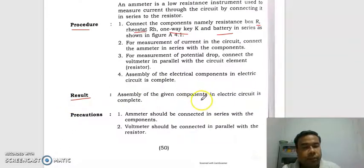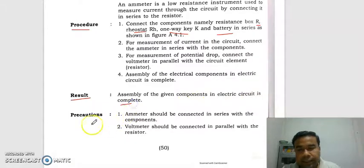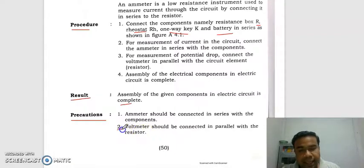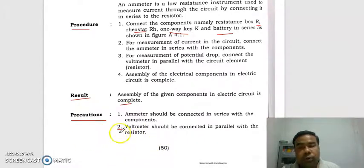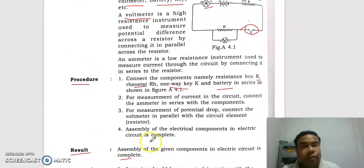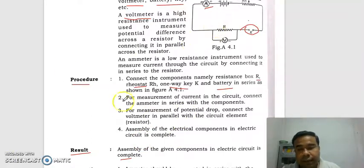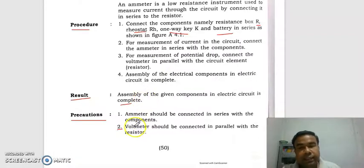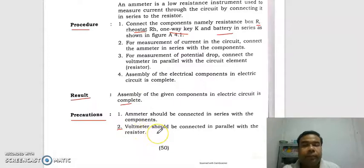Result: the assembly of the given components in electrical circuit is complete. Precaution: emitter should be connected in series with the components. Volumeter should be connected in parallel with the resistor. So volumeter must connect in parallel to the circuit and emitter is connected in series, because emitter is a low resistance device and volumeter is a high resistance device.